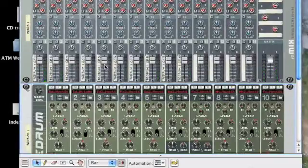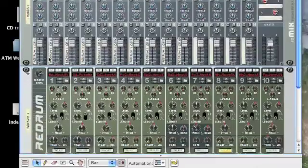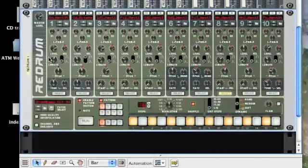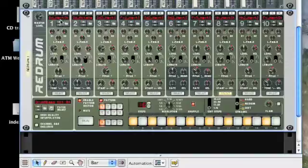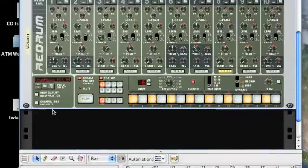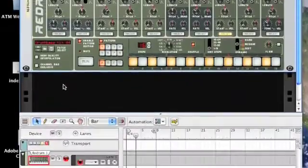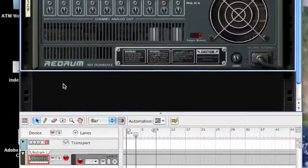That obviously gives me a lot more control over what I can do with each of these channels. For example, I might want to add an effect onto my snare and give it a bit more reverb. So I'm going to create a reverb.